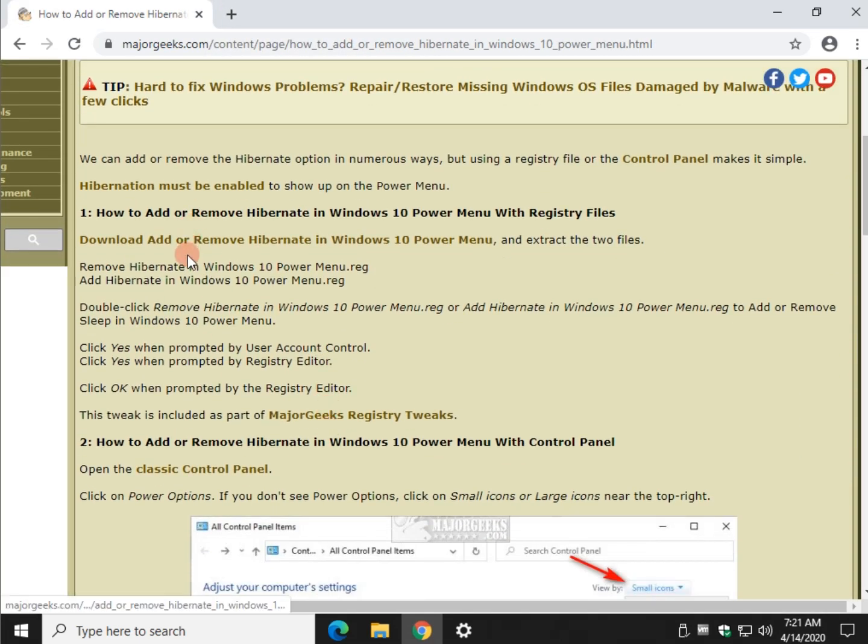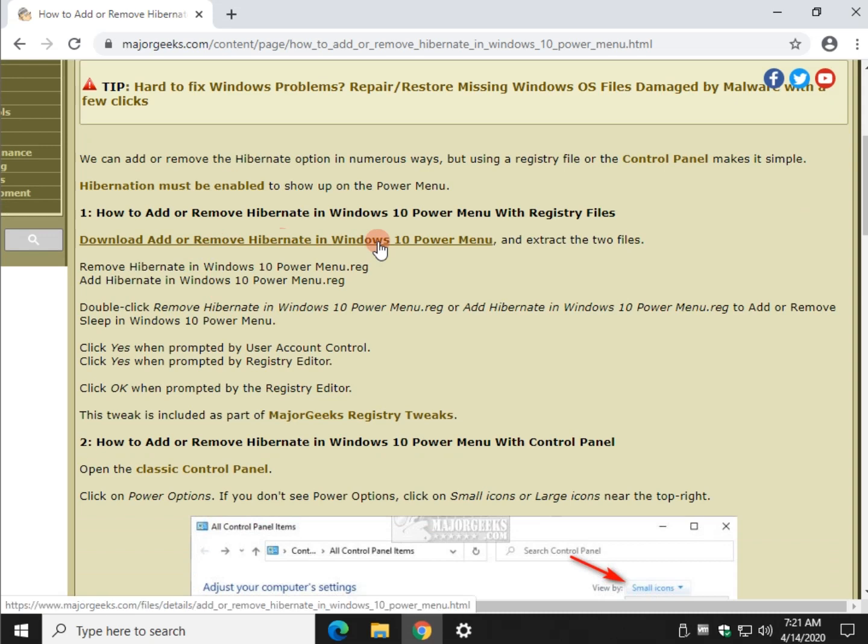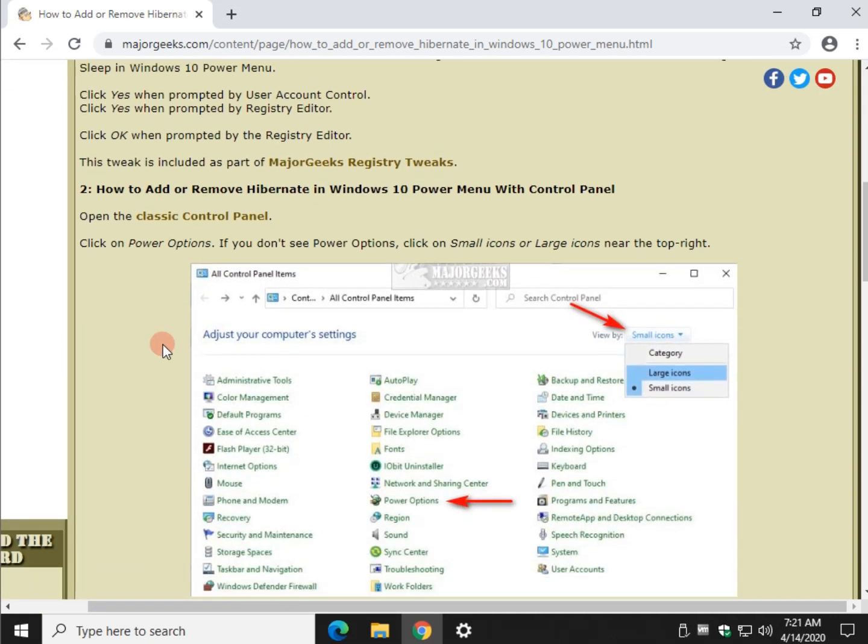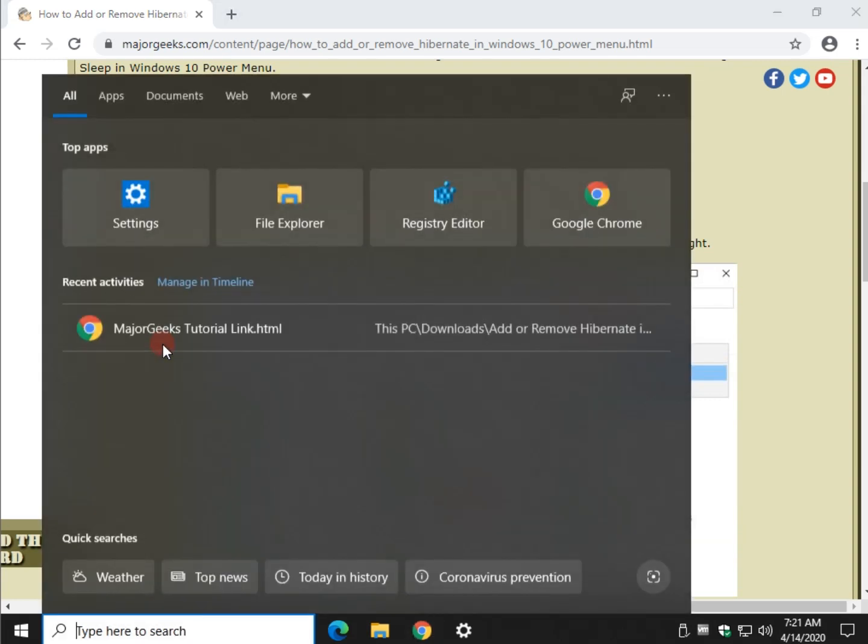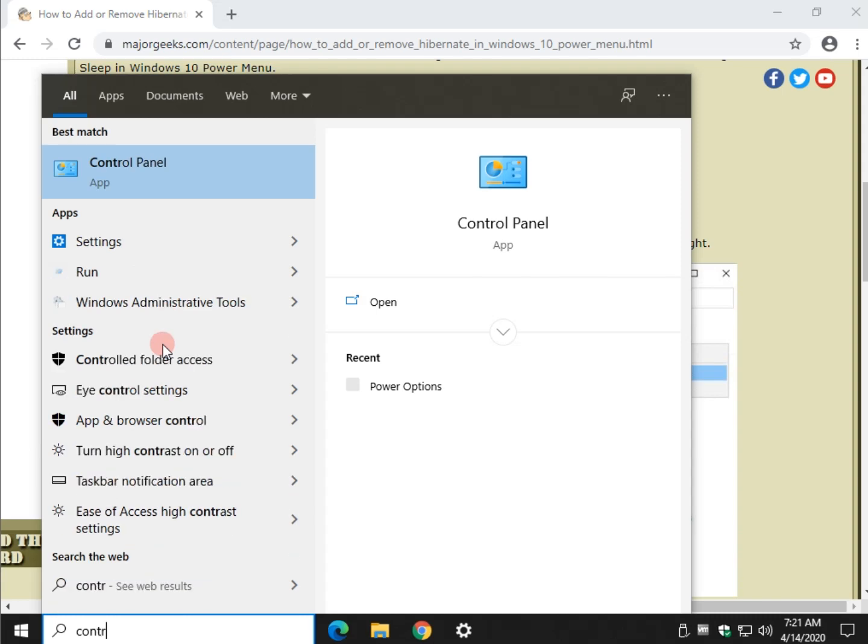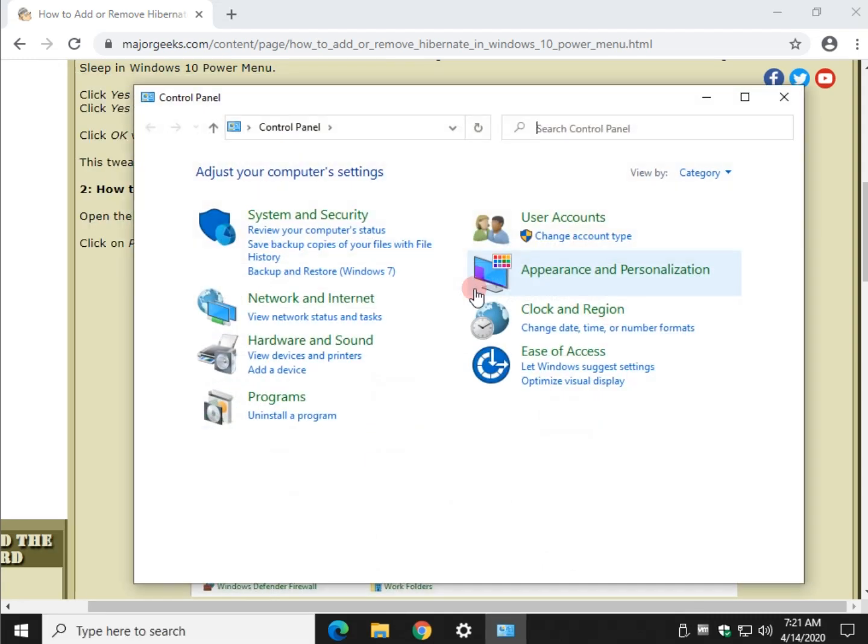Moving forward, you can download the registry files for all three or all three tutorials show you how to do it manually. I like control panel, so let's go ahead and press your Windows key plus S and start typing in control panel. It'll come up pretty quick.